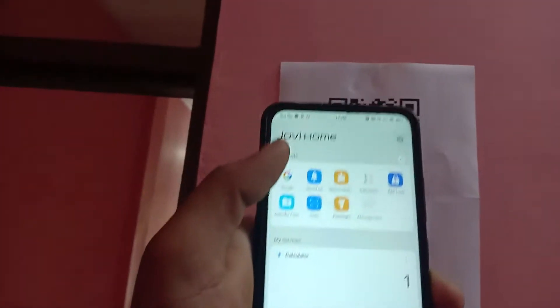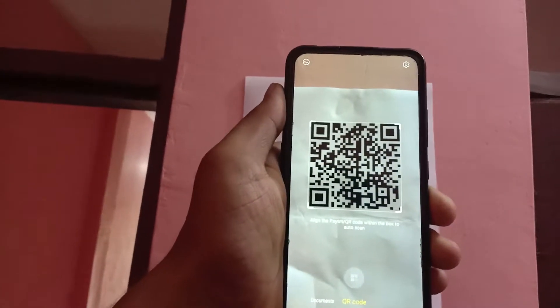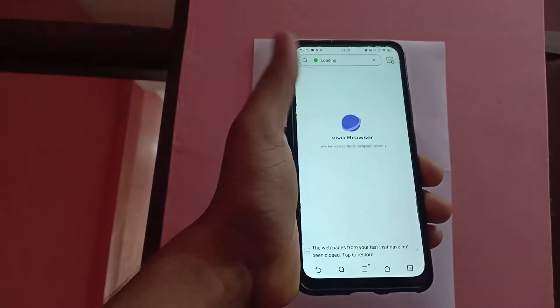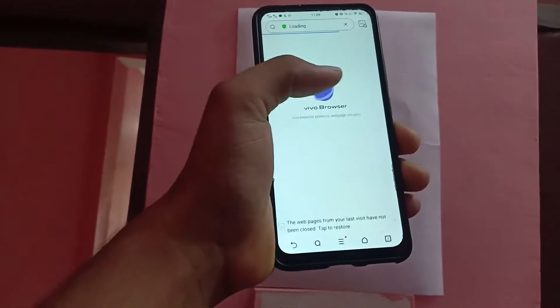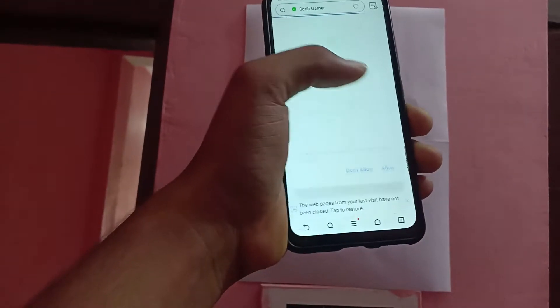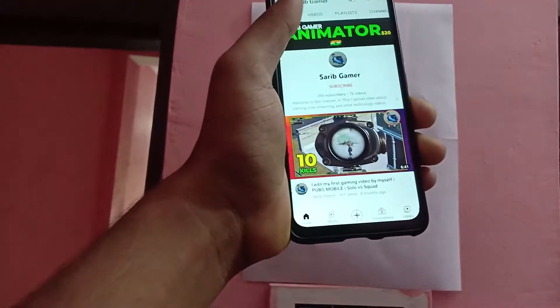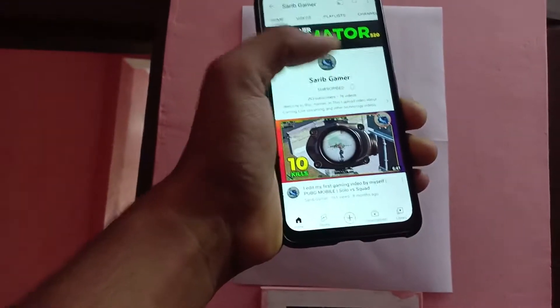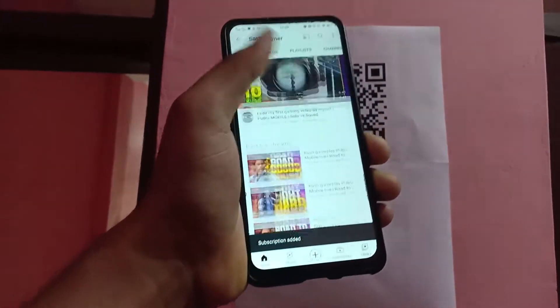I'm going to show you how this works using my second mobile. I'll open the scanner app and scan the QR code — it will open directly in the YouTube app, where anyone can subscribe to your channel and see your videos.